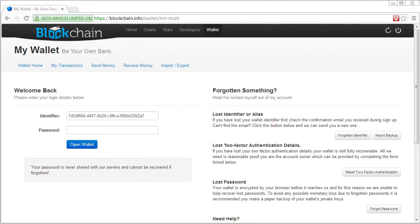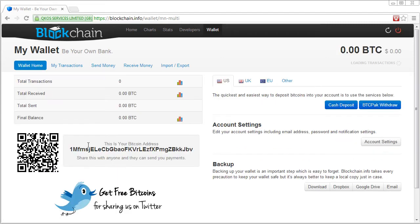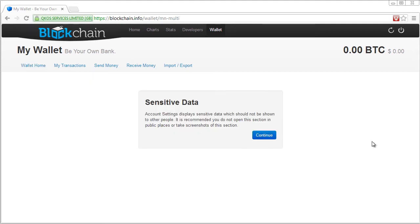Let's take a look at what it feels like to log in to an e-wallet account using single factor authentication. We need to know our identifier and our password. Assuming that's correct, we'll go ahead and click open wallet. And there's our Bitcoin wallet with zero Bitcoin in it at the moment. To set up multi-factor authentication is so easy — everybody should be doing something to this effect — and that is to go to account settings.